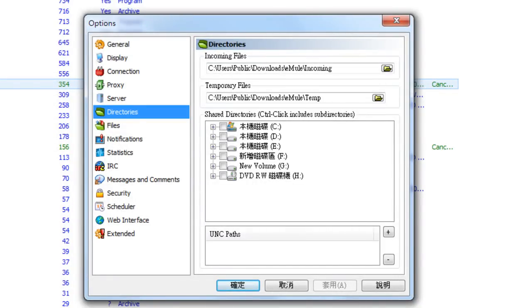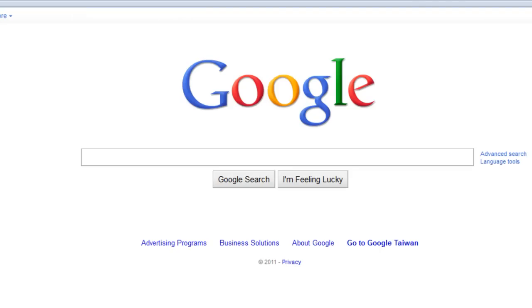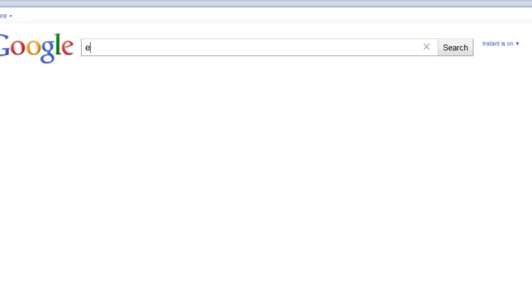After you install it, go to Options and go to Directories and you can see where your files are being saved. Let's go to the eMule website.